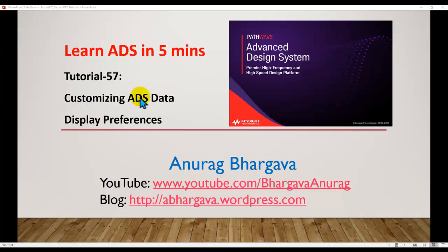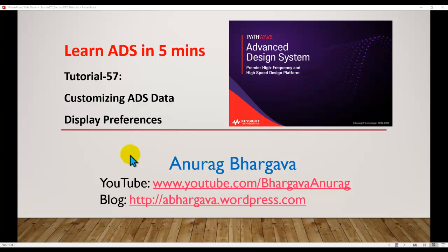Alright, so let's talk about how I can customize my own custom set of preferences not only for a specific workspace but on a global level.